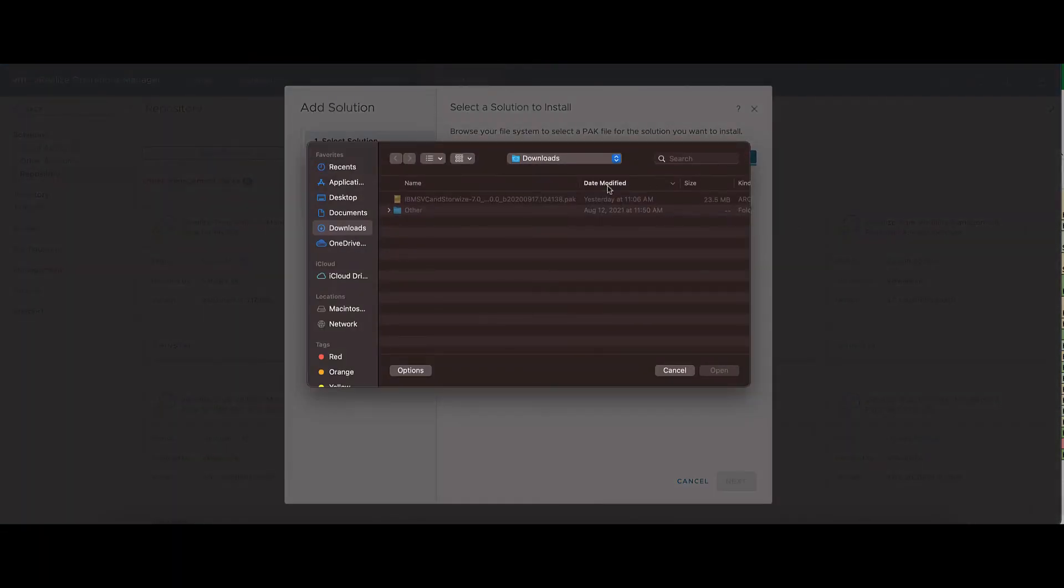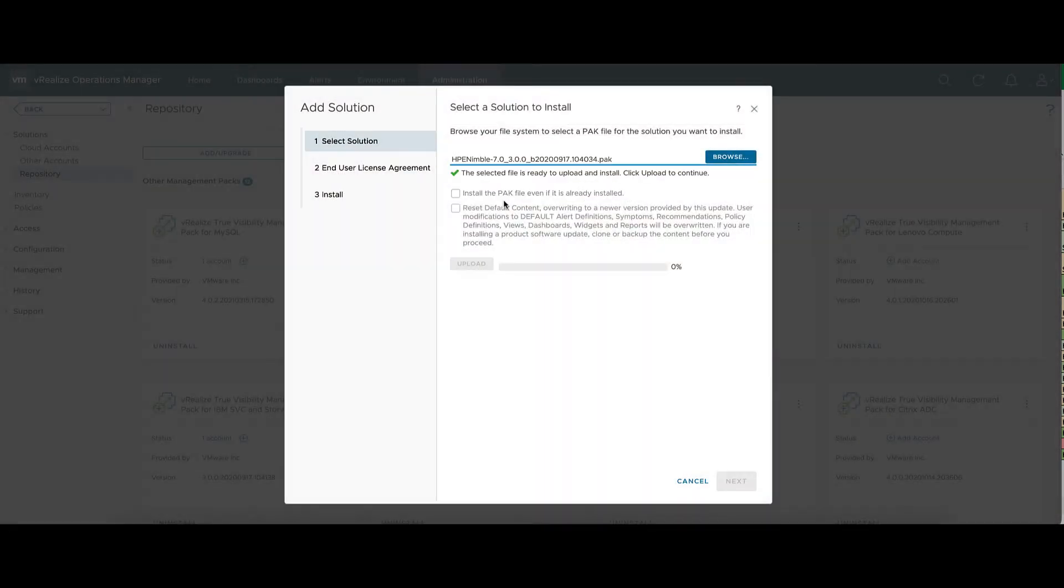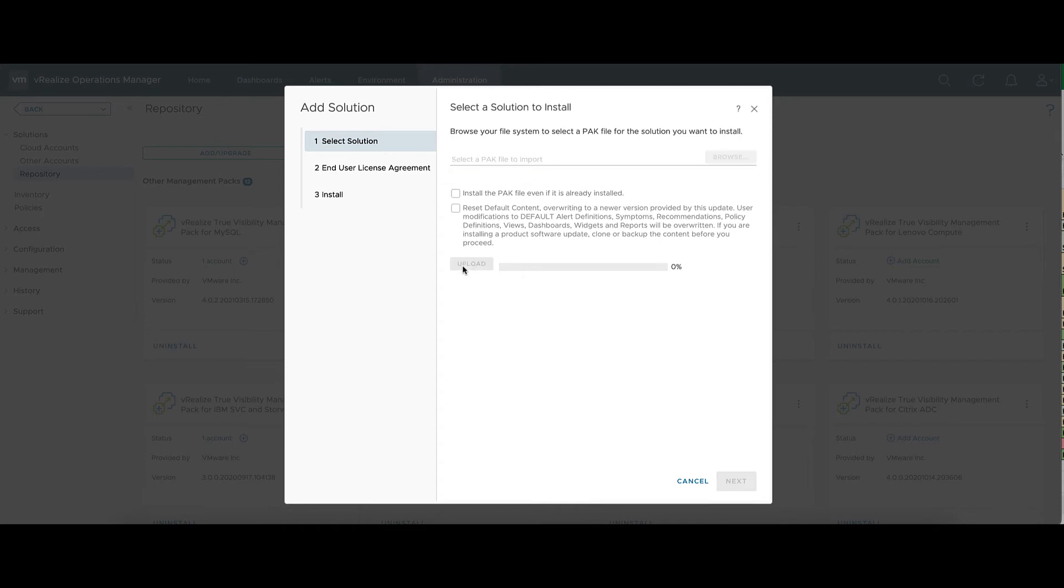Here we'll go to the Management Pack we've downloaded. There's two options, Install the Pack if it's already installed, and Reset Default Content. You're only going to need those on an upgrade of the adapter. Once we hit Upload.